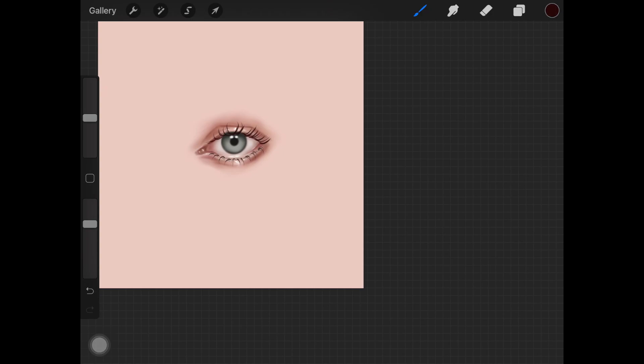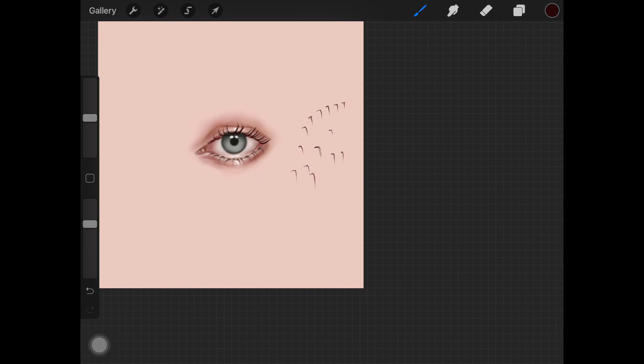Also, for the lower lash line, I'd recommend keeping the starting point really dark and the end point really light like this. That's how the hair on the lower lash line looks like. So before you start painting the lashes, just start practicing making these little hair strands.